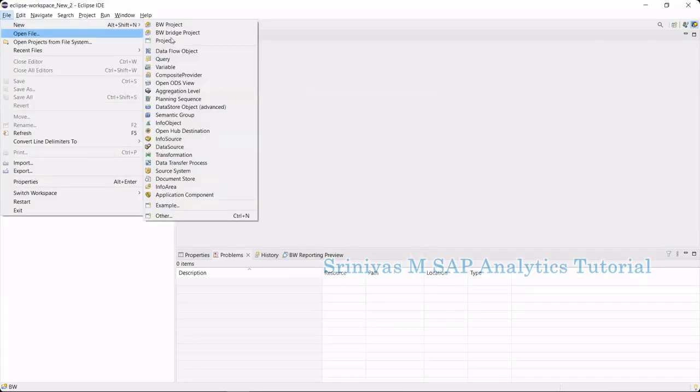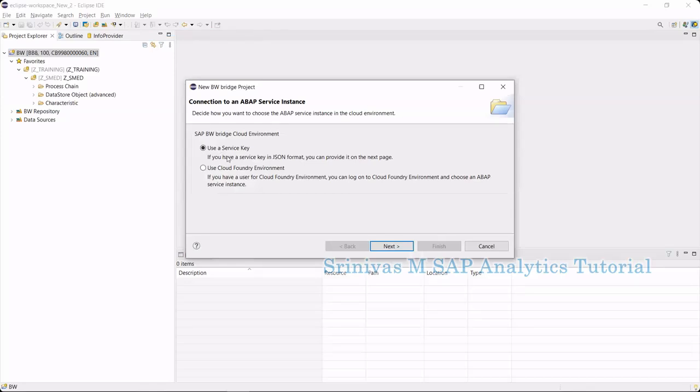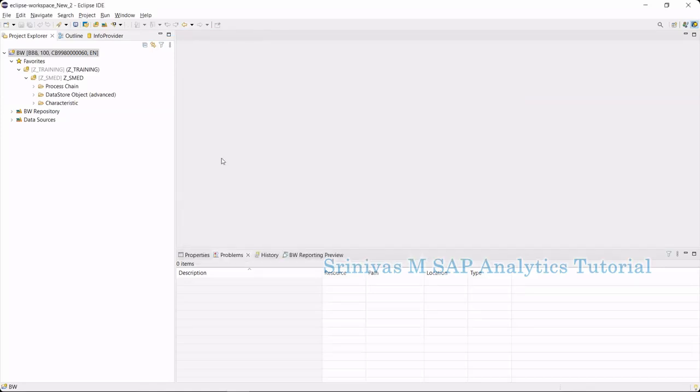When we go to BW Bridge project, it is asking either service key or cloud foundry. I am providing the service key and created a project here. From this project, we are going to create our BW modeling objects.